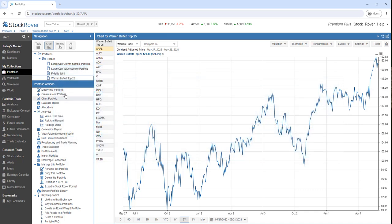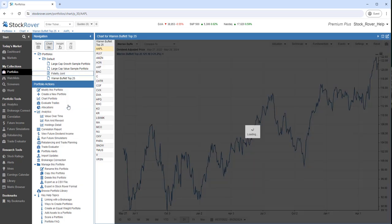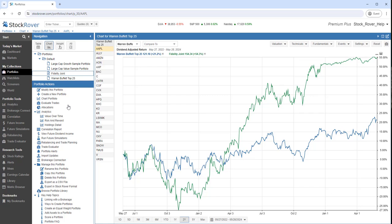Let's right-click on my brokerage account and select Compare and Chart. Here we're charting the performance of the model portfolio Warren Buffett Top 25 versus the brokerage account Fidelity Joint.